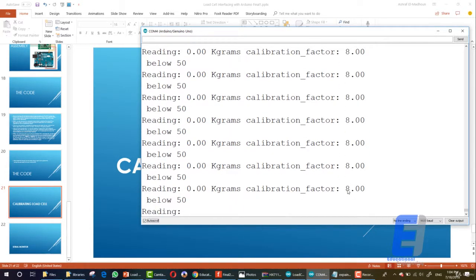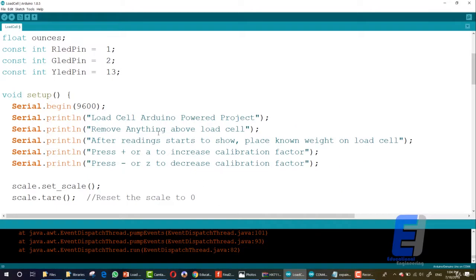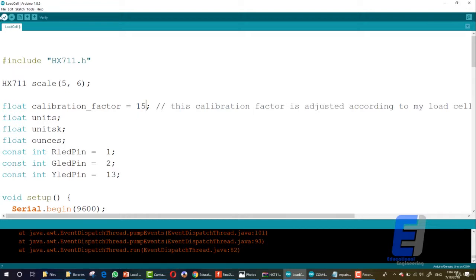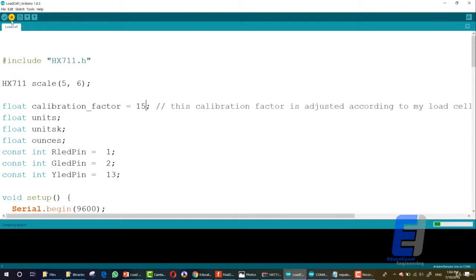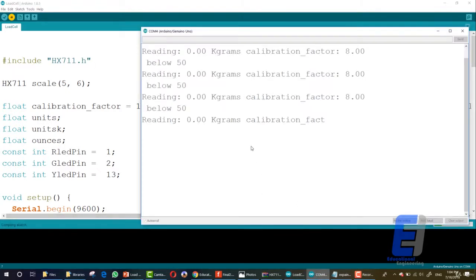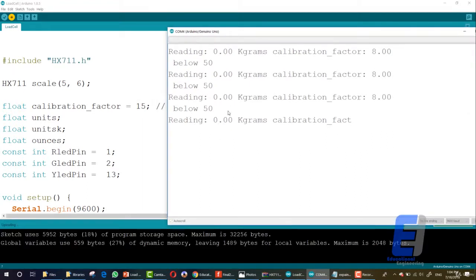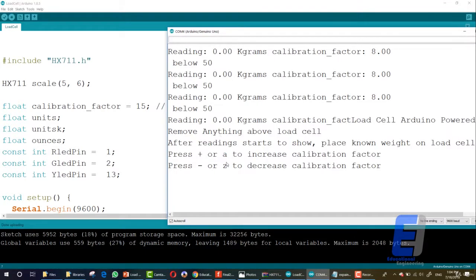Now, if we change the calibration factor here to 15 and we upload the code to the Arduino, you will see what will happen. This is the code.